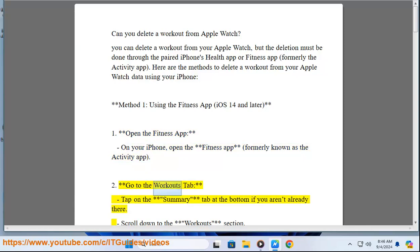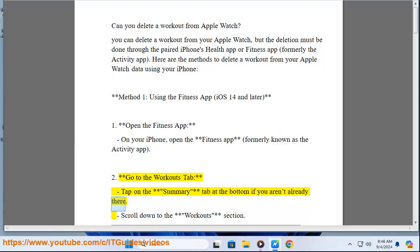Step 2: Go to the Workouts tab. Tap on the Summary tab at the bottom if you aren't already there. Scroll down to the Workouts section.